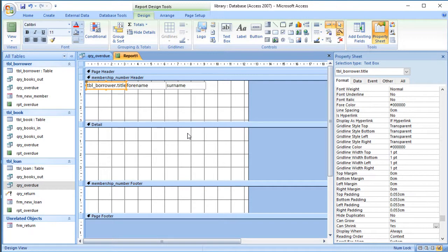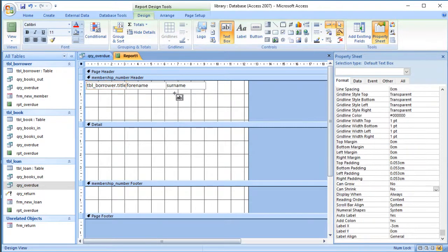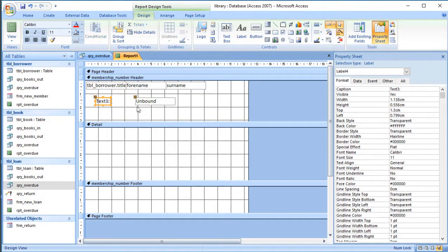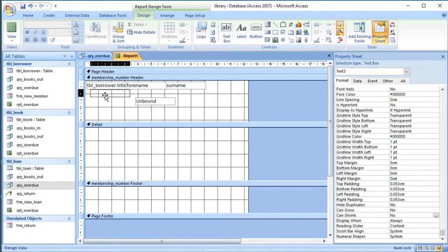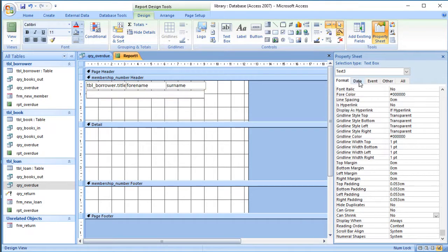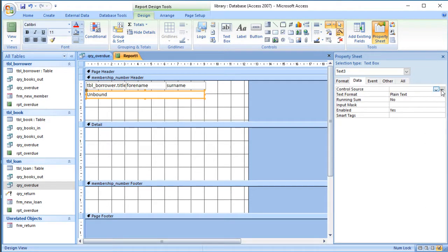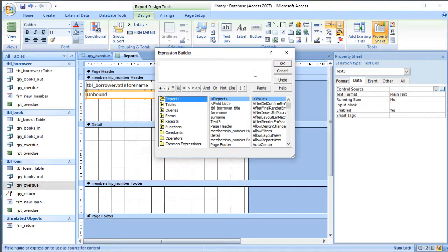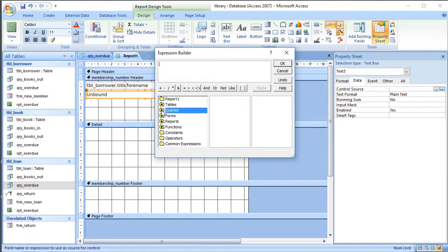One way around this is to add an extra field. I'll go to the control section and add a text box — I don't need the label, so I'll delete it. In the control source, I'm going to use the builder to concatenate the title, forename, and surname. I'll click on Data, then Control Source, and click the ellipsis button to open the builder, just like the one in queries.